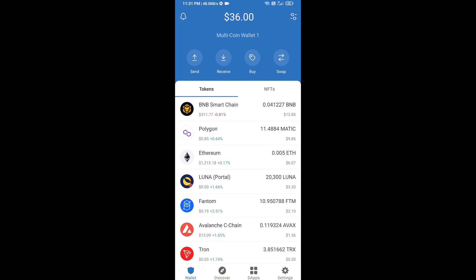Hello guys, today I am going to share with you how to buy Anti-Casino token on Trust Wallet using Uniswap exchange. First, you will buy Ethereum blockchain — click on the Buy button.